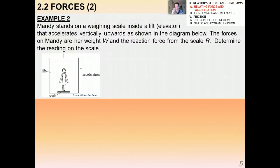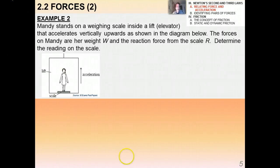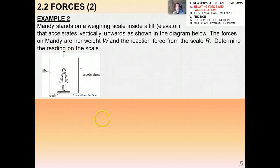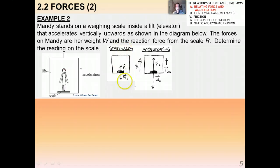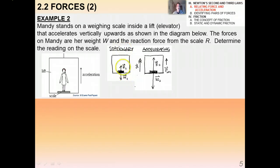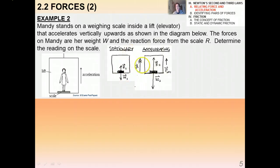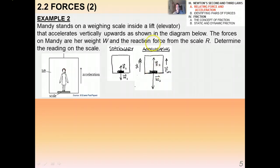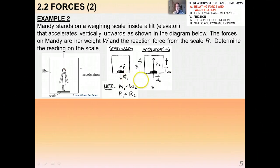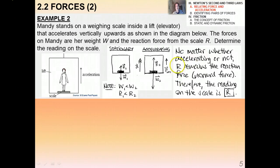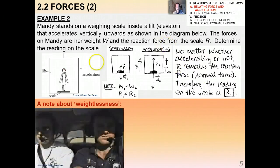Here's another one — pause and try it on your own. A girl named Mandy stands in a lift accelerating vertically upwards. The forces on her are her weight W and the reaction force of the scale R. When stationary, R1 = W1 in magnitude. When accelerating upward, her apparent weight W2 is greater because the scale moves up and by Newton's first law she tends to stay below. Whether accelerating or not, R remains the reaction force — therefore the reading on the scale is R.